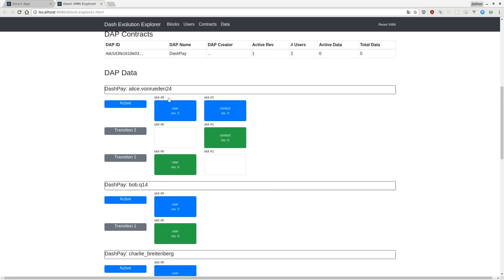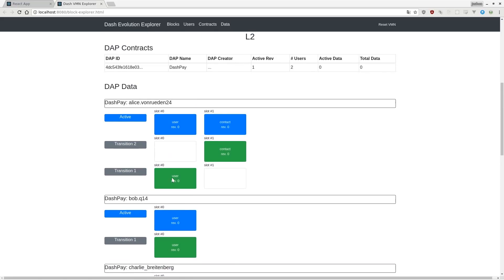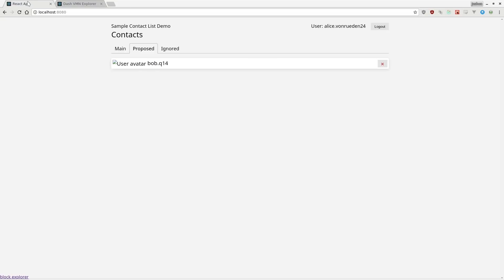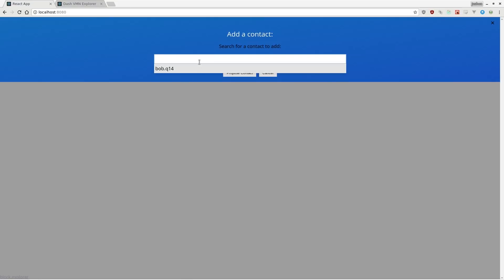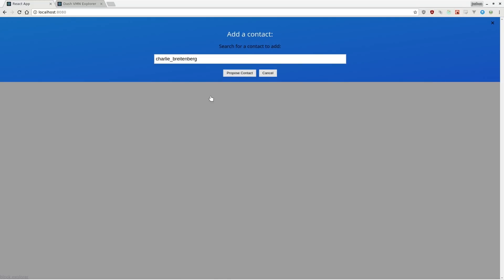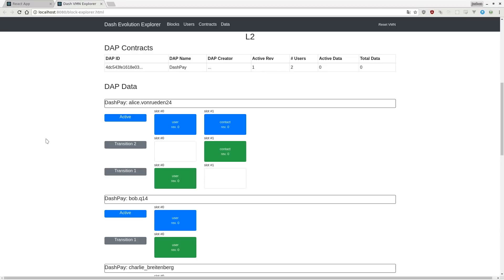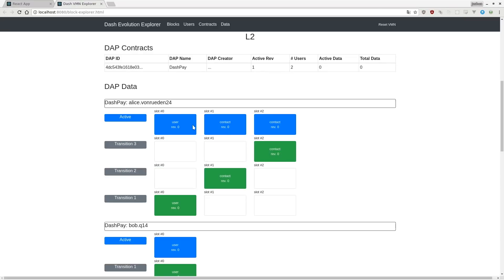Slot number zero has two transitions in it for Alice. The first transition is the one all users have — signing up to use the Dash Pay Dapp. Alice has a second transition where she has added a contact. The final state of her user space is: she signed up for the Dapp and she has a contact. If we add another user, she's proposed two contacts and should have a third transition. Her Dapp now has three slots — one to sign up and one for each contact. Transitions can be grouped, but this demo uses one transition per action.